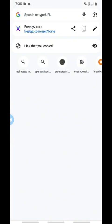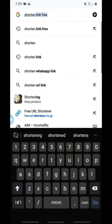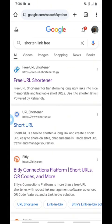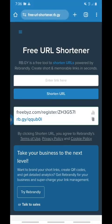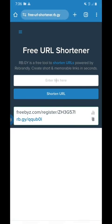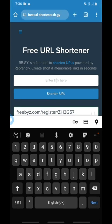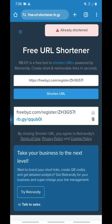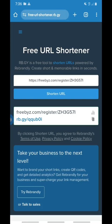Click on the address bar at the top and type 'shorting link free.' Click on 'shorting link free' in the results, then click the top result — Free URL Shortener. Once you're there, click on the field that says 'enter link here,' paste your link, and click 'shorten URL.' It says 'already shortened' because I shortened it before — you can see the shortened version there. Copy that shortened link.